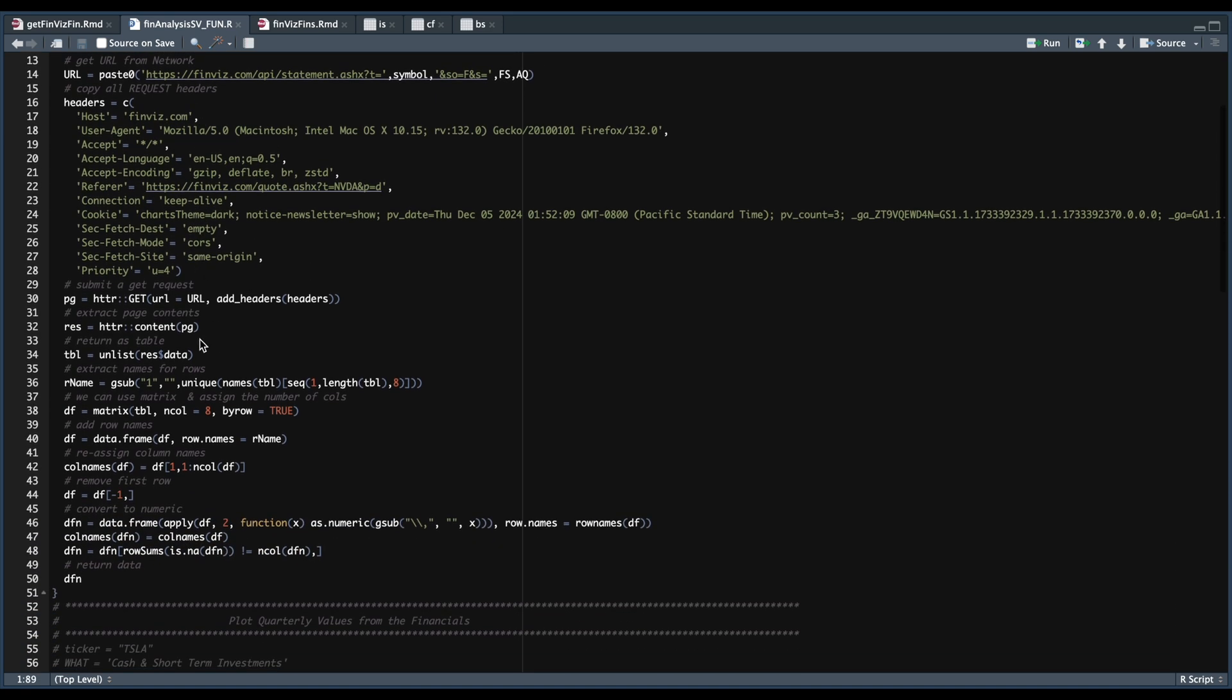So it'll construct the URL, pass in our headers, we're going to submit a get request, extract the contents, format the data, and return it as a data frame.